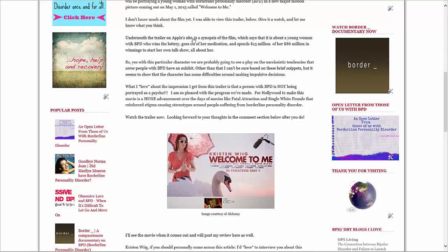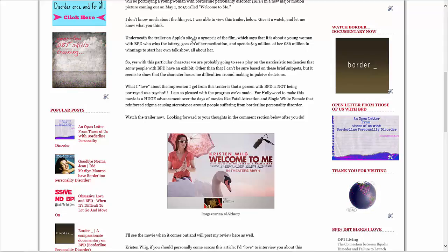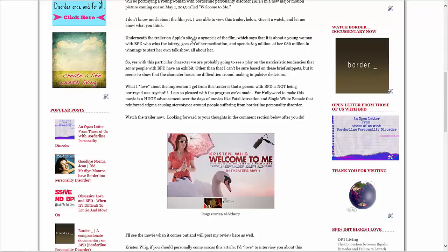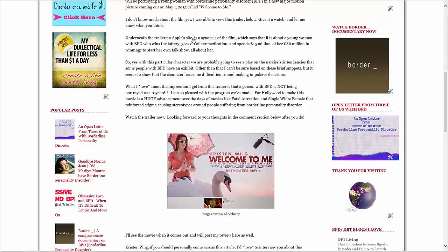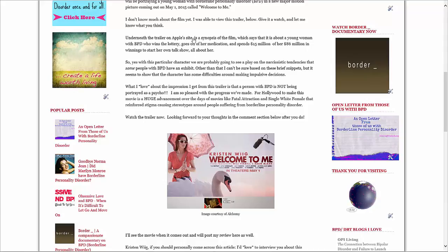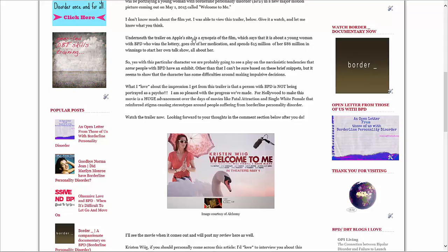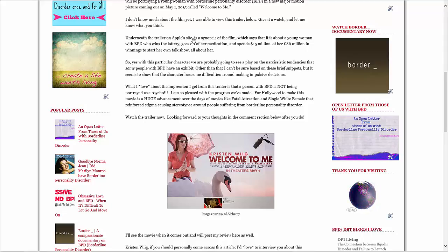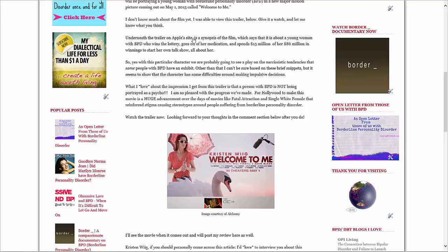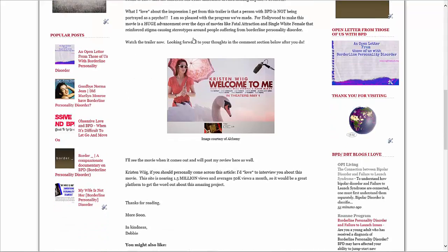So yes, with this particular character, we are probably going to see a play on the narcissistic tendencies that some people with BPD have and exhibit. Other than that, I can't be sure based on these brief snippets, but it seems to show that the character has some difficulties around making impulsive decisions. What I love about the impression I get from this trailer is that a person with BPD is not being portrayed as a quote-unquote psycho. I'm so pleased with the progress we've made, if this is the case. For Hollywood to make this movie is a huge advancement over the days of movies like Fatal Attraction and Single White Female that reinforced stigma-causing stereotypes around people suffering from borderline personality disorder. So I asked you to watch the trailer now and then share your thoughts.